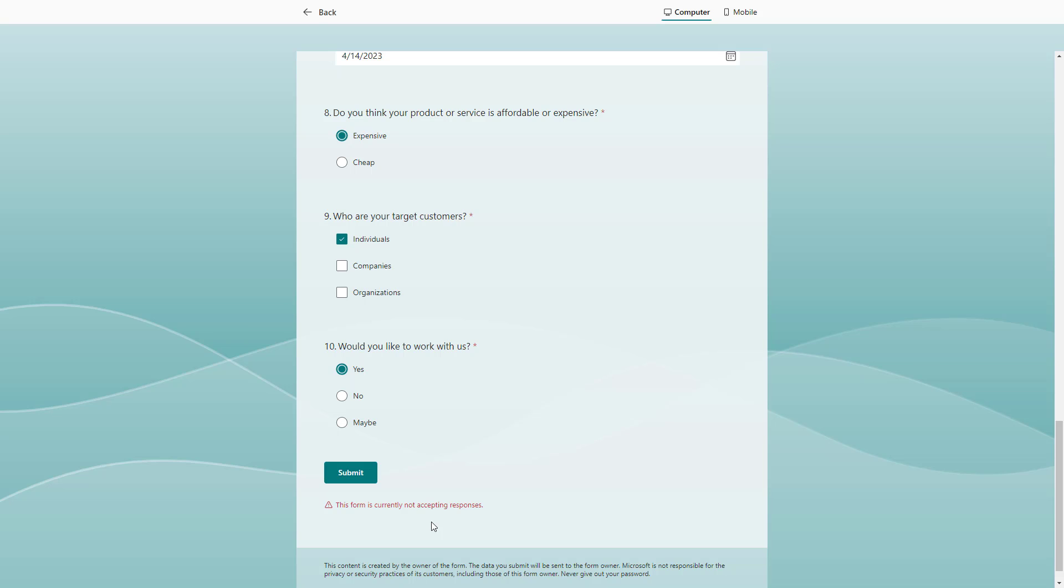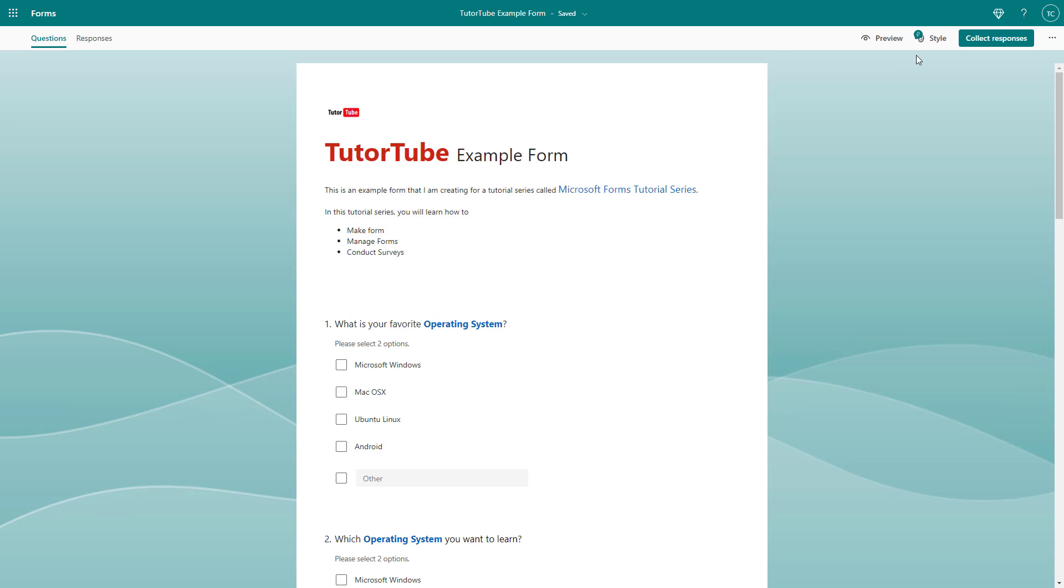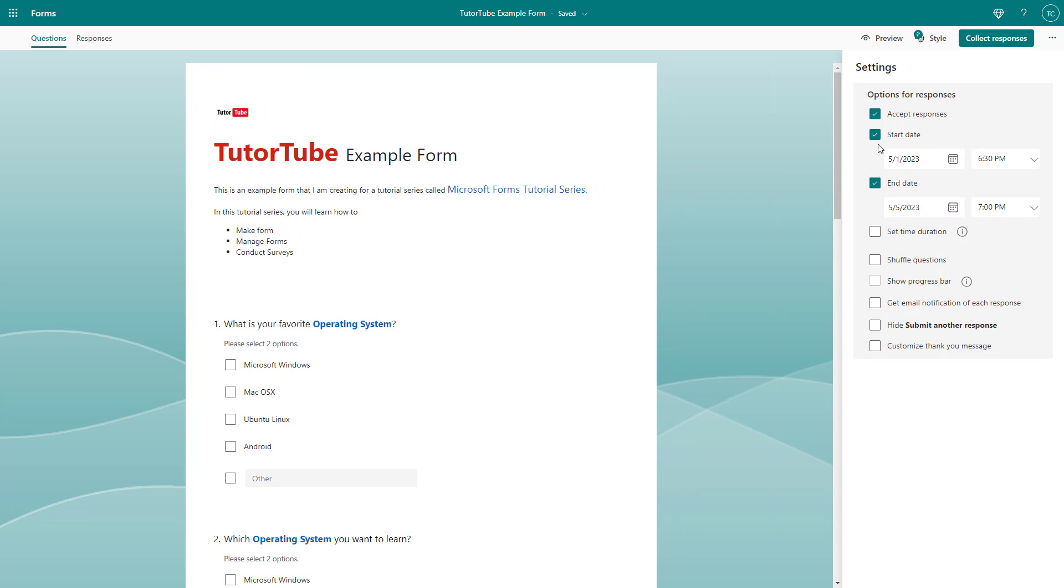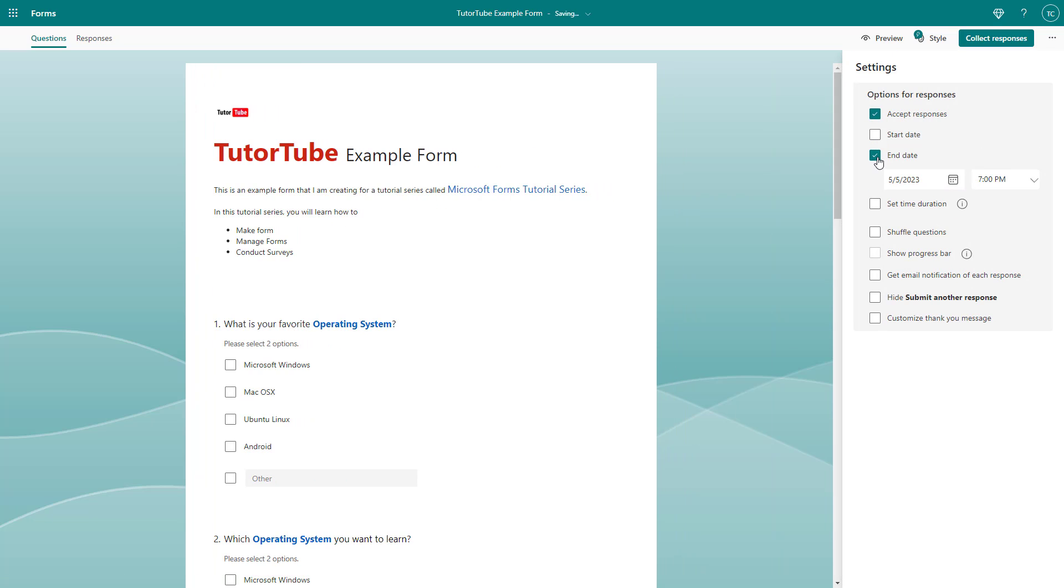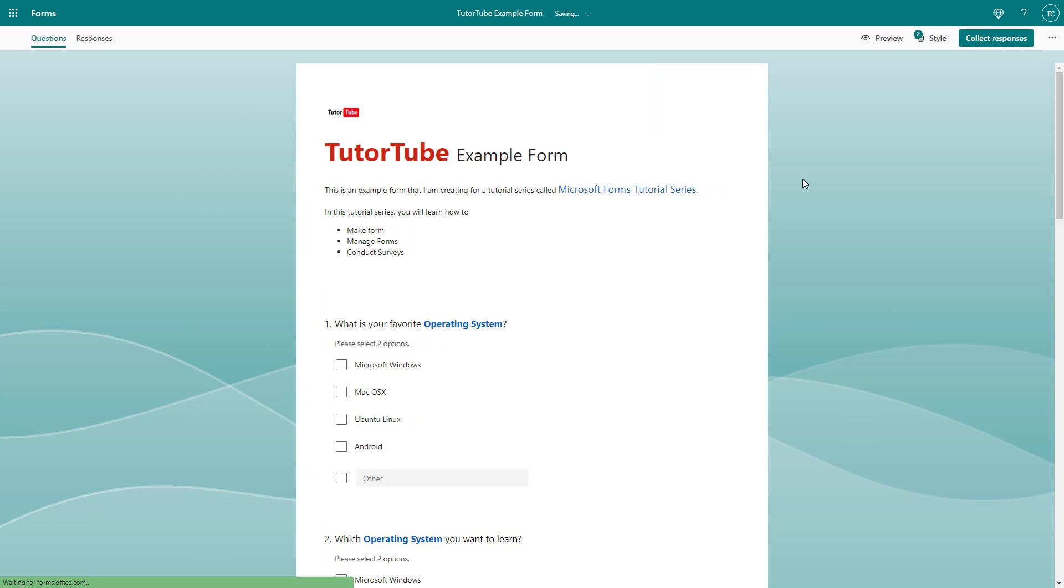If I were to go back and disable the start date and end date, now it is accepting responses again.